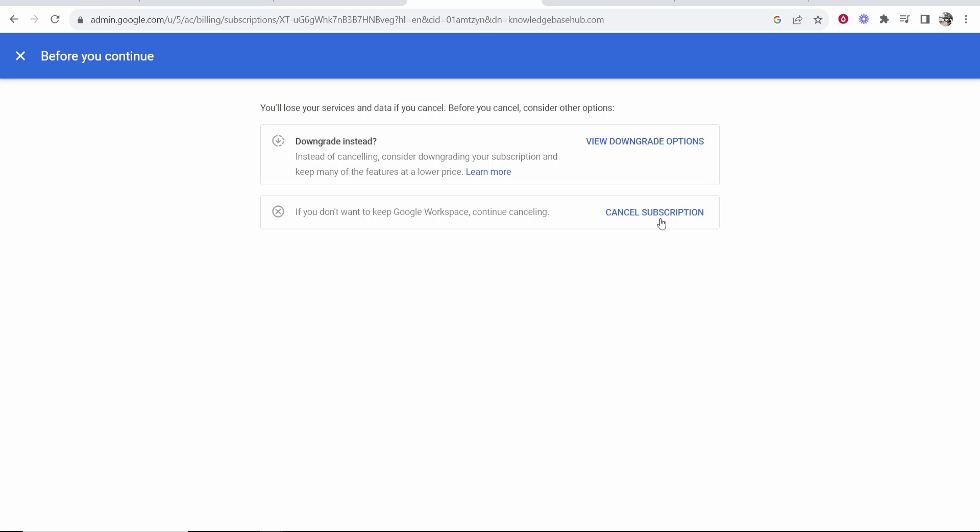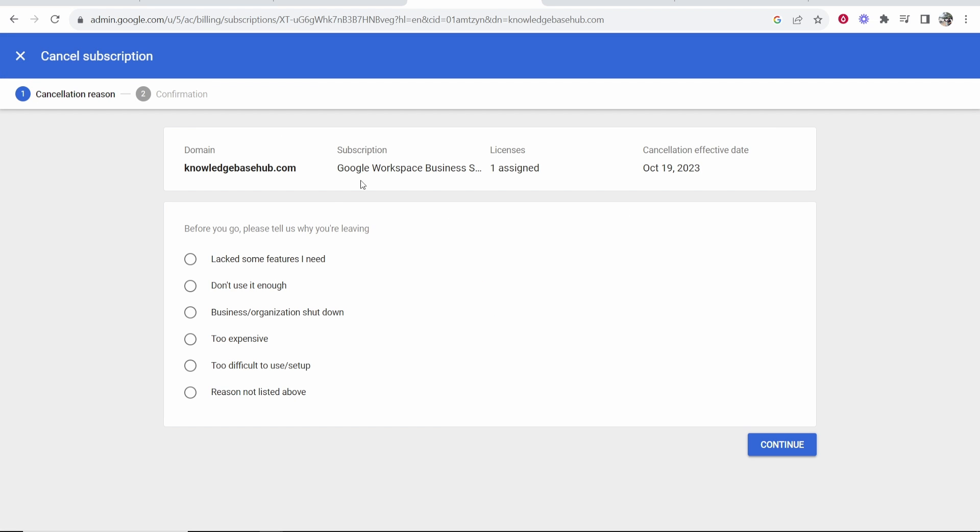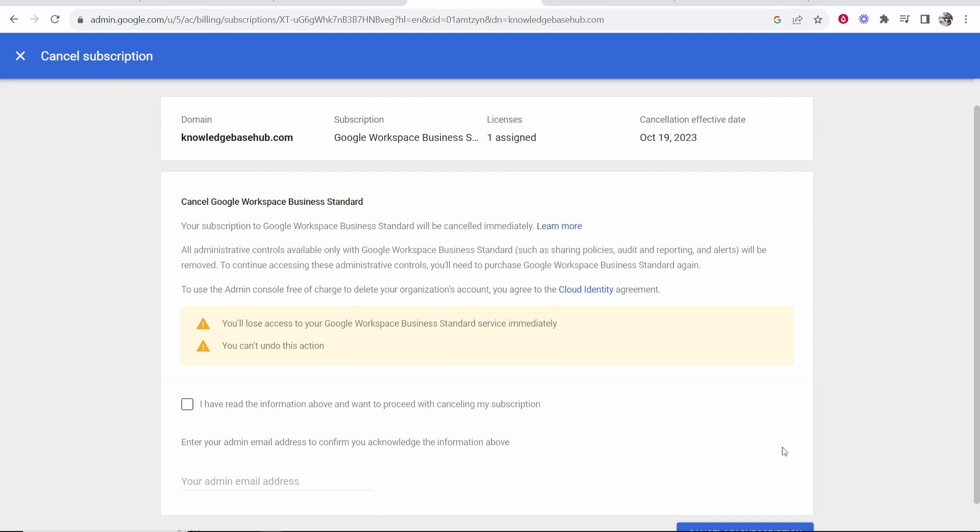Alternatively, you can downgrade. I'm just going to click cancel subscription. Don't use it enough. Continue.